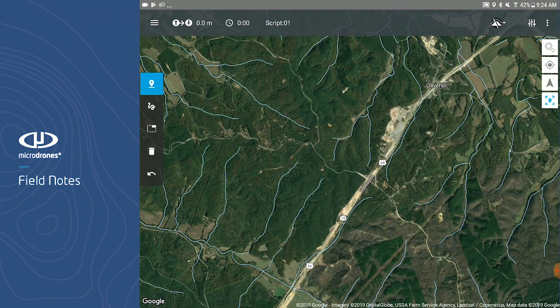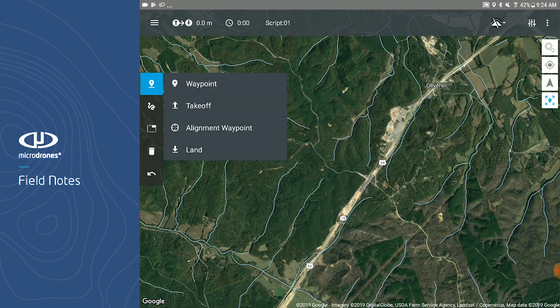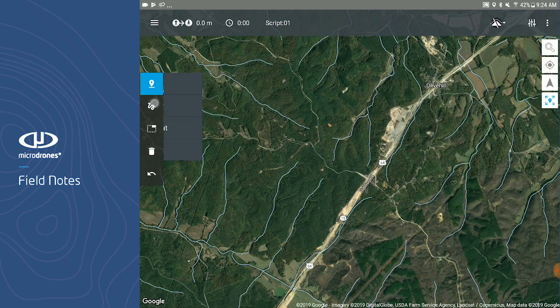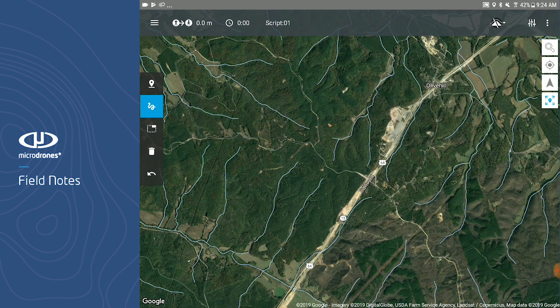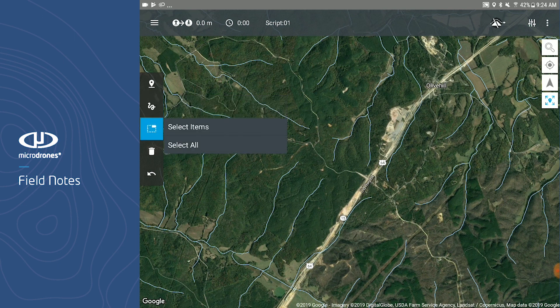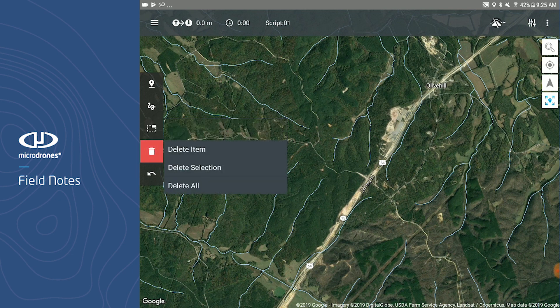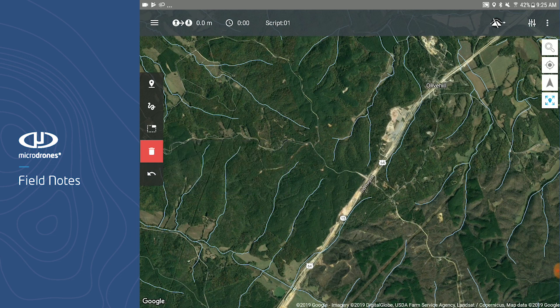When you open the mission editor, you will see five tools on the left hand side of your screen. The first is your waypoint tool, where you can create waypoints such as your takeoff and landing waypoint. Next is your survey tool, where you can create survey missions via a polygon or a line. Followed by your selection tool, where you can select multiple items within your mission. Next is your deletion tool, where you can delete multiple items. And finally, the undo tool, if you were to delete or create a waypoint that you do not want or need.